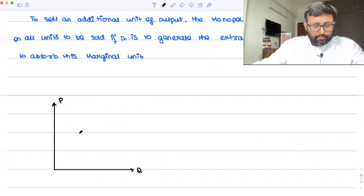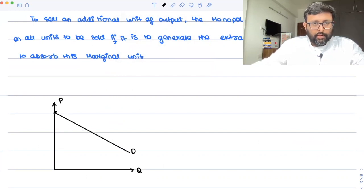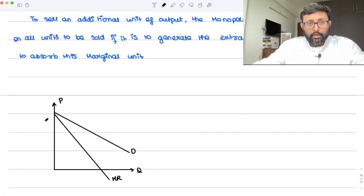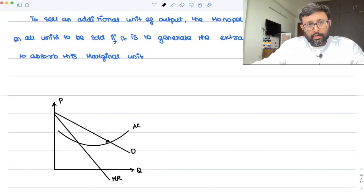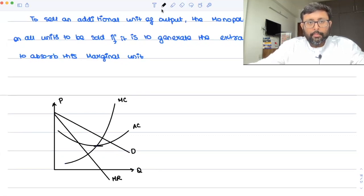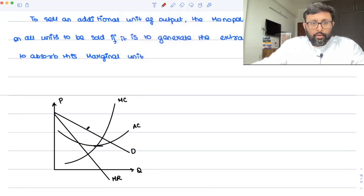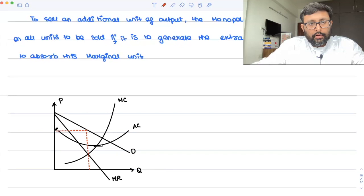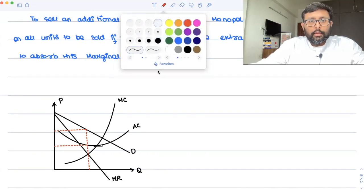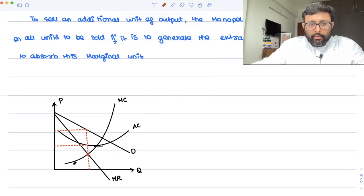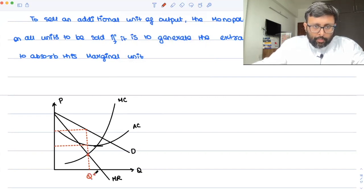So you have a P or Q graph. Demand is nothing but your price. Marginal revenue is below demand. I am drawing my AC like this, and through the minimum of AC, MC is cutting like this. So MC equals MR at this point — that means it is the optimal.